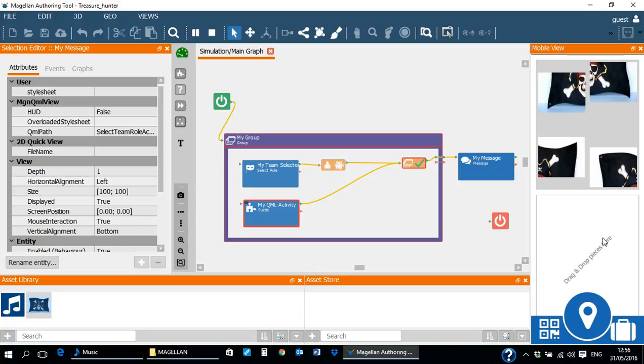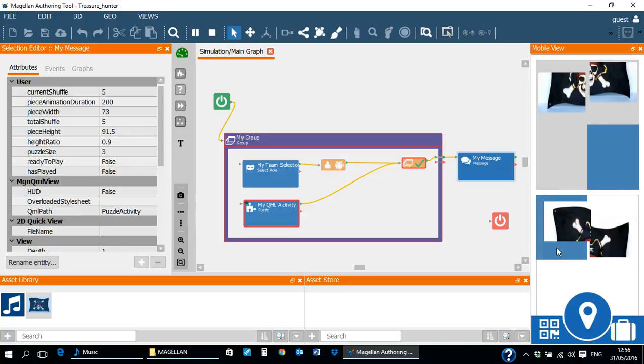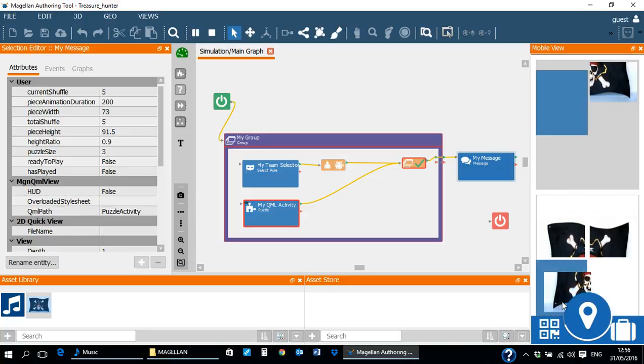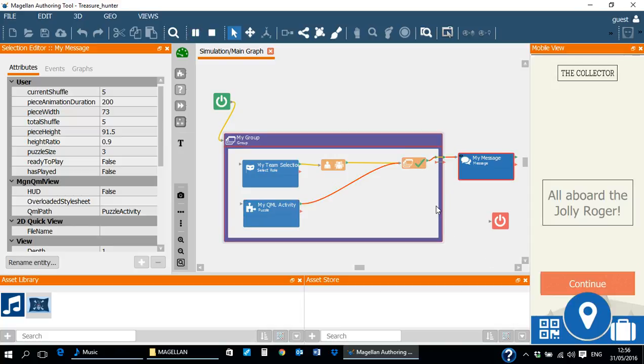Unless the puzzle is completed, the exit condition will not be satisfied. So we drag the pieces of the puzzle in the correct order to satisfy the exit condition. The player should now be able to read the message all aboard the Jolly Roger.